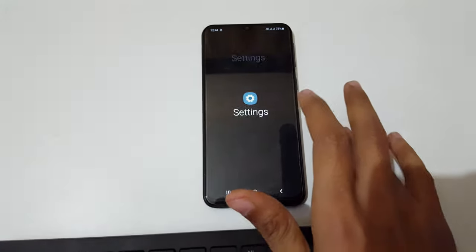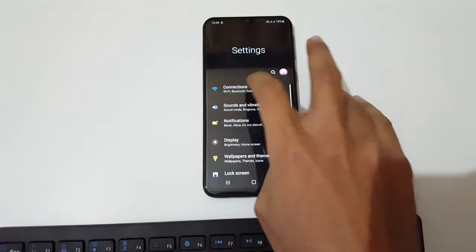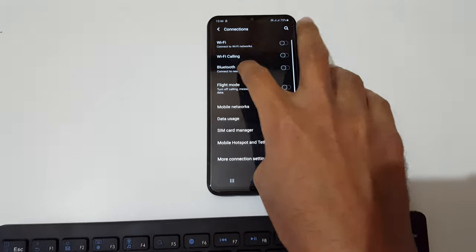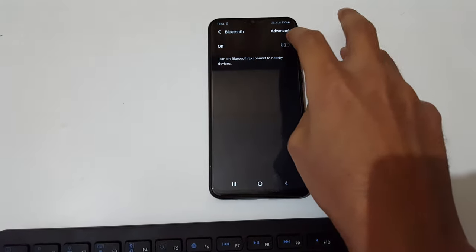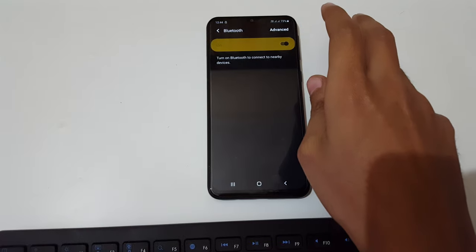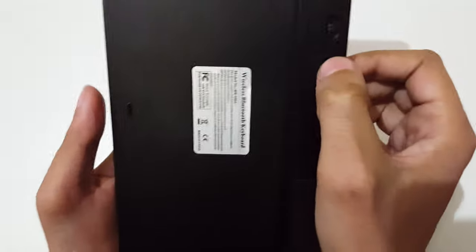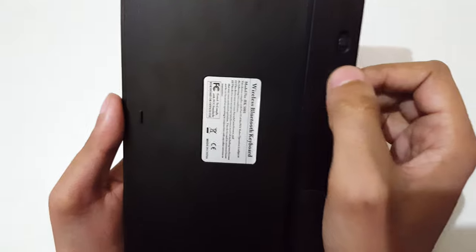Now in your mobile, go to Settings, Connections, and turn on Bluetooth. Now in your keyboard, press and hold the connect button.